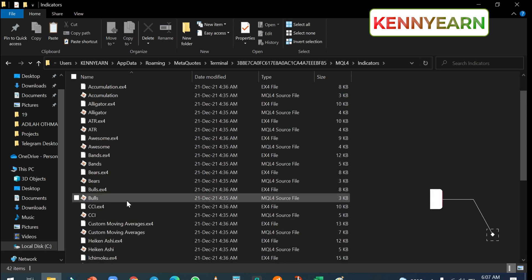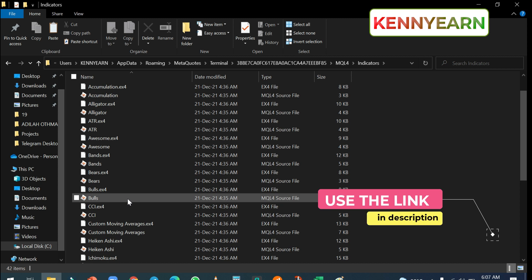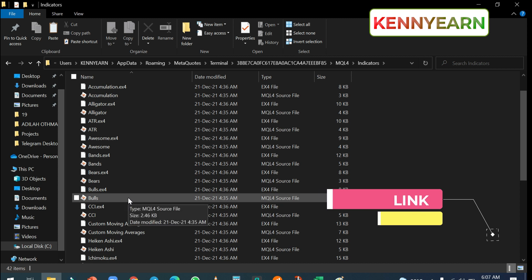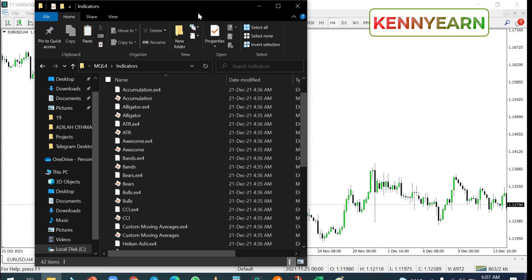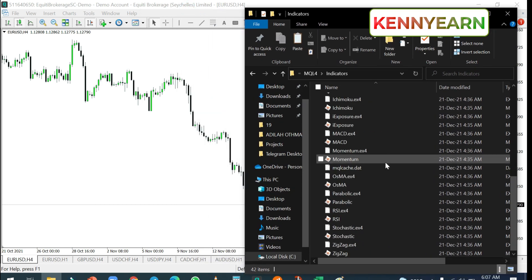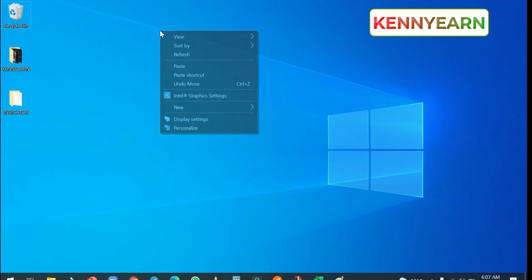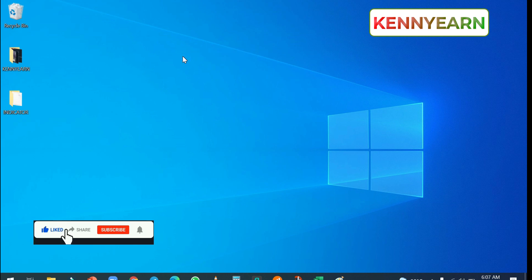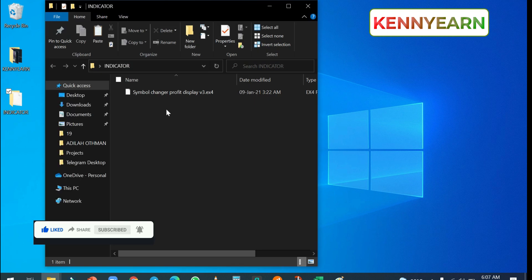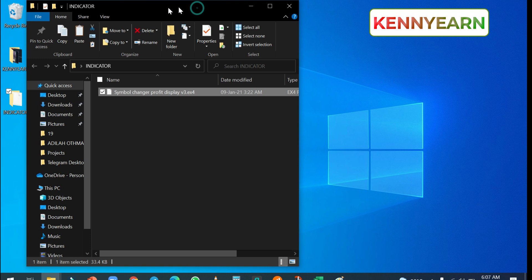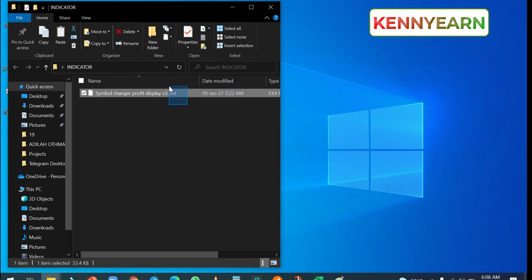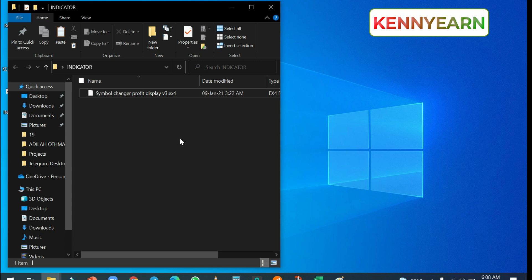Once you open the Indicators folder, you're going to see all the custom indicators you already have on your MT4 platform. Now minimize this for a minute, and on your desktop go to where you have your custom indicator saved. On my desktop I already have one custom indicator — a Symbol Changer / Profit Display indicator. You'll know it's an indicator by its .ex4 file extension.